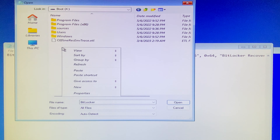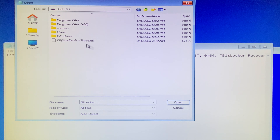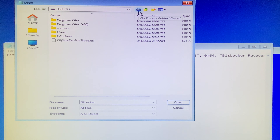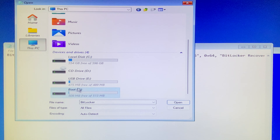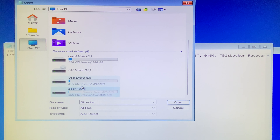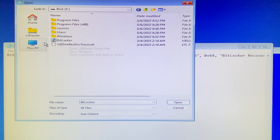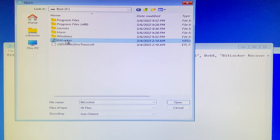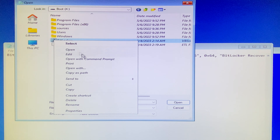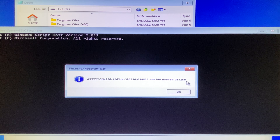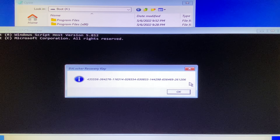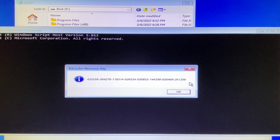If you are traveling with your laptop, you would save it in the boot X drive. You can copy the BitLocker VBS extension file to the boot X drive. Just follow this tutorial video because it is self-explanatory. Also, it is highly recommended to rename the BitLocker VBS extension file to your own favorite name, to avoid someone finding your BitLocker recovery key.